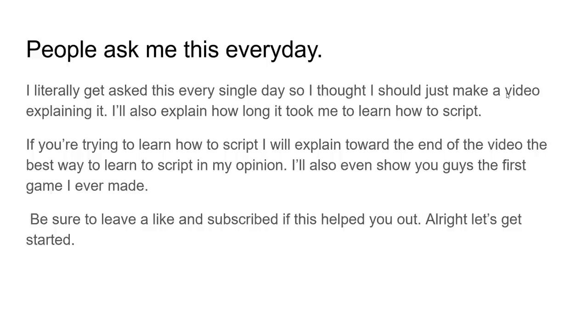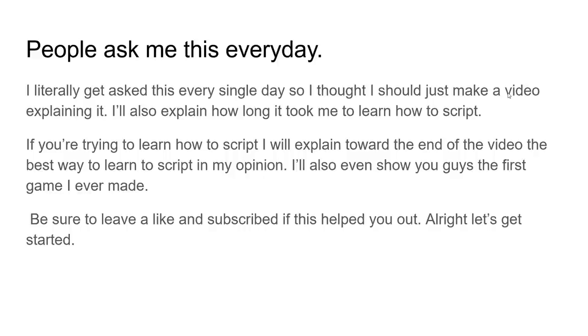But I'm going to teach you guys how I learned to script, I'm going to show you everything I did, what I didn't do, I'm even going to show you guys my first ever game. I'm going to explain how long it took, all that stuff, my entire scripting journey, I'll explain it all in this video. So yeah, it's going to be interesting.